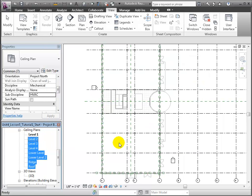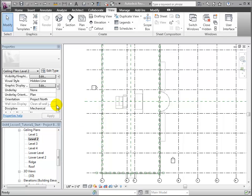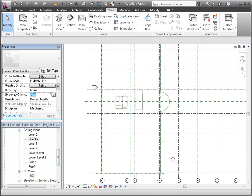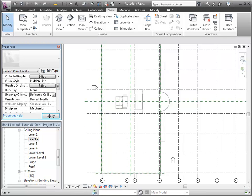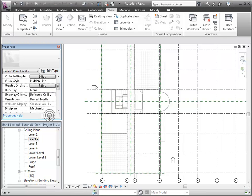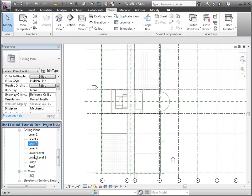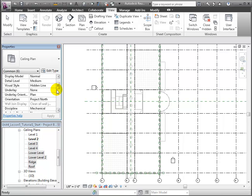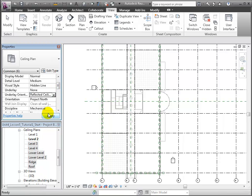We see that Level 2 Ceiling Plan has a plan underlay. Let's change the underlay to Reflected Ceiling Plan. And finally, we'll apply that same change to all the upper levels.